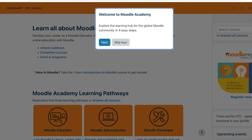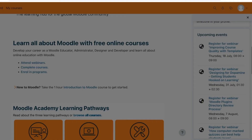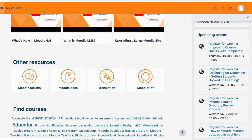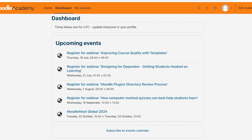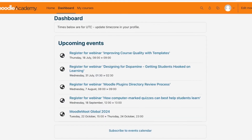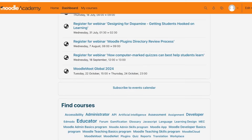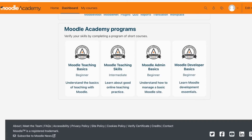You can explore the learning hub for the global Moodle community. You'll see a few different sections — you can update your time zones, go into their learning pathways, and much more. Click on 'Dashboard' on the top left to access the Moodle Academy dashboard, which includes upcoming events, different courses you can search for, and Moodle Academy programs.